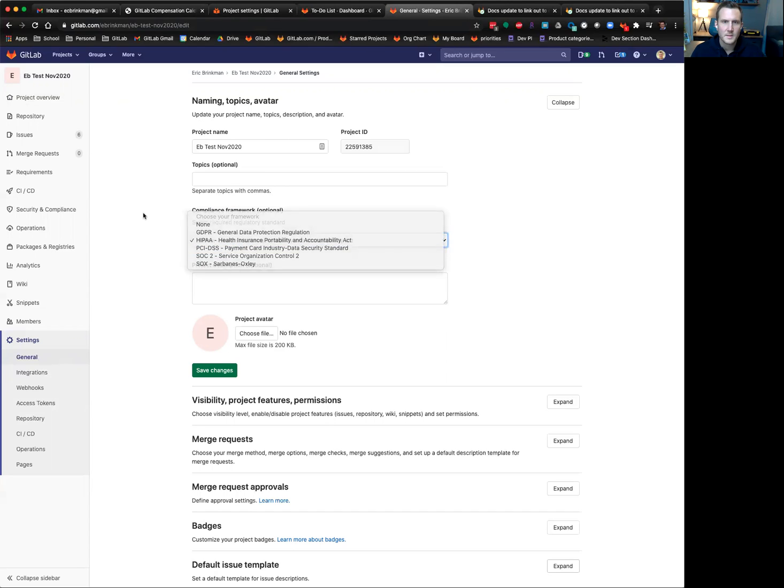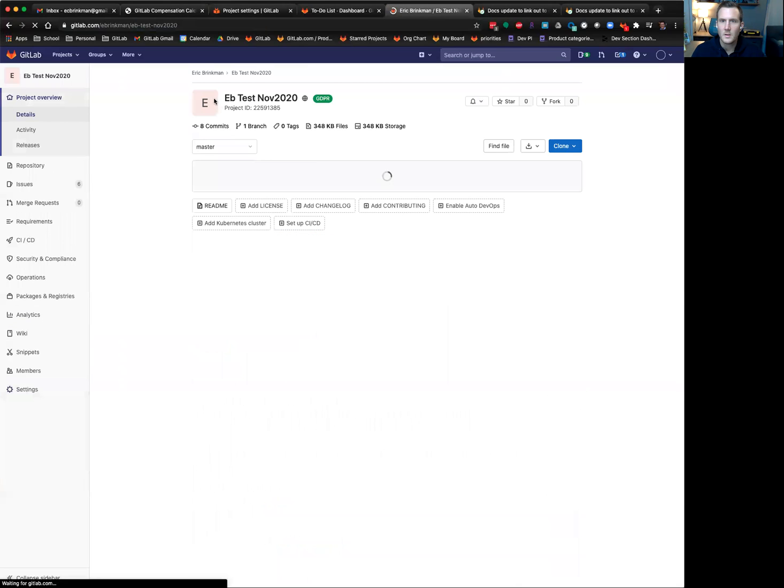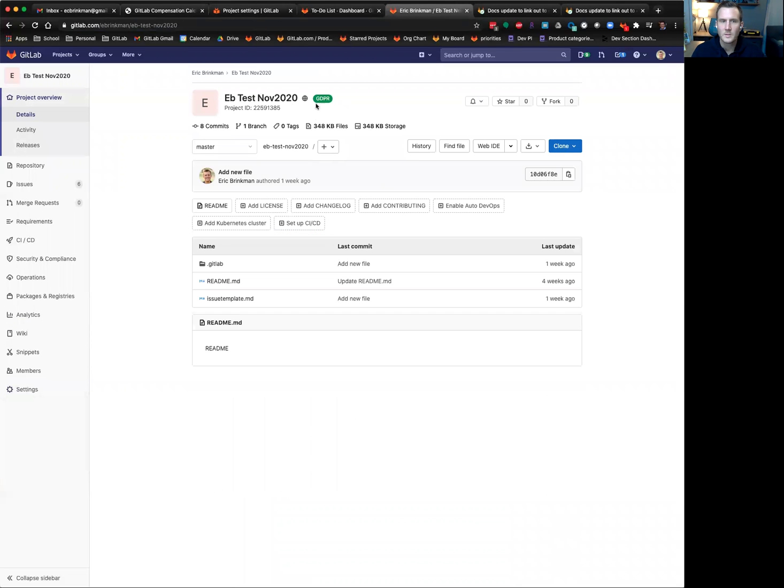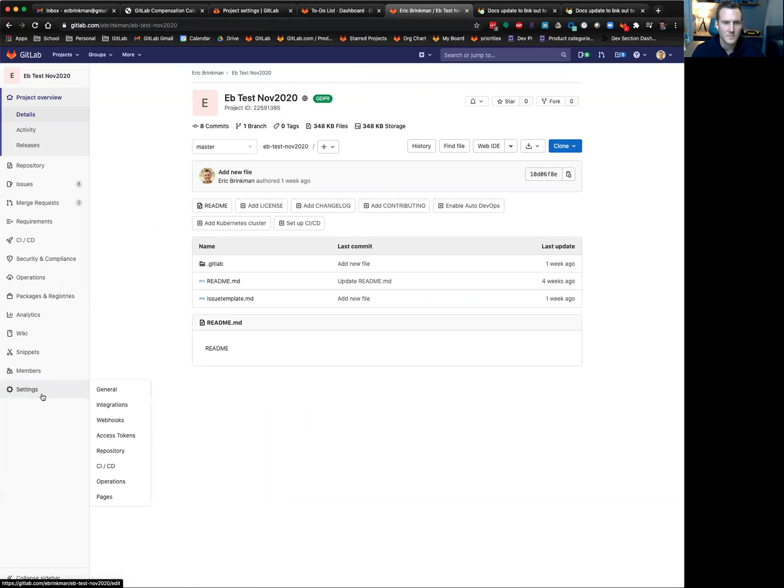So if you set this, then you will very easily tell when you go back to your project overview details page that your project is tagged with a compliance framework.